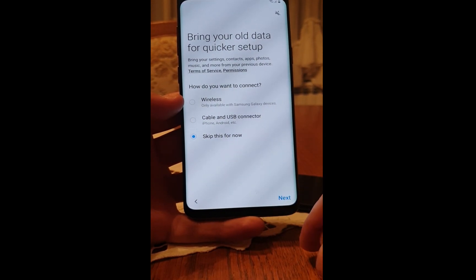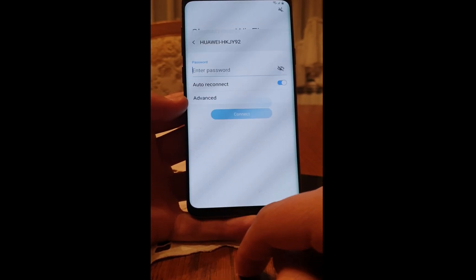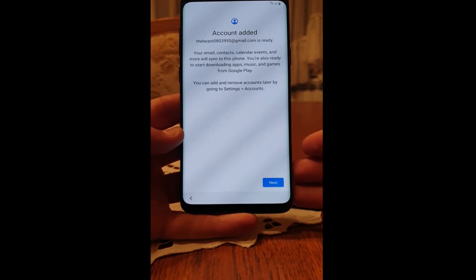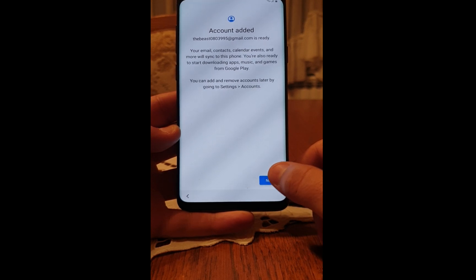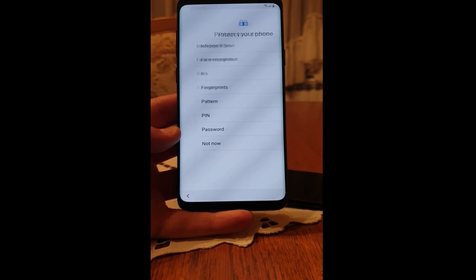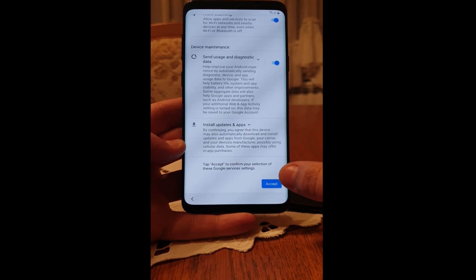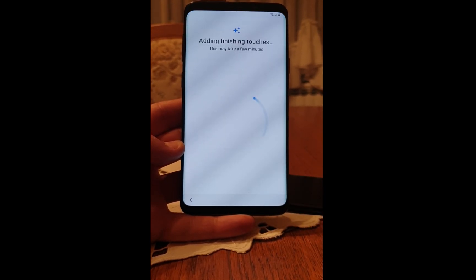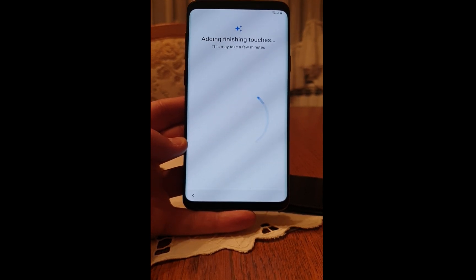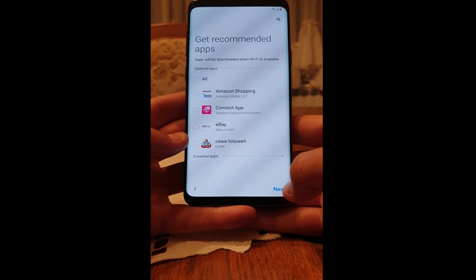Skip this for now. Click Next — I'm connected to wireless. Click Next again. This will add the account to your phone. Click Next and finish up the process of setting up your phone. Skip, then click Anyway, then Accept.